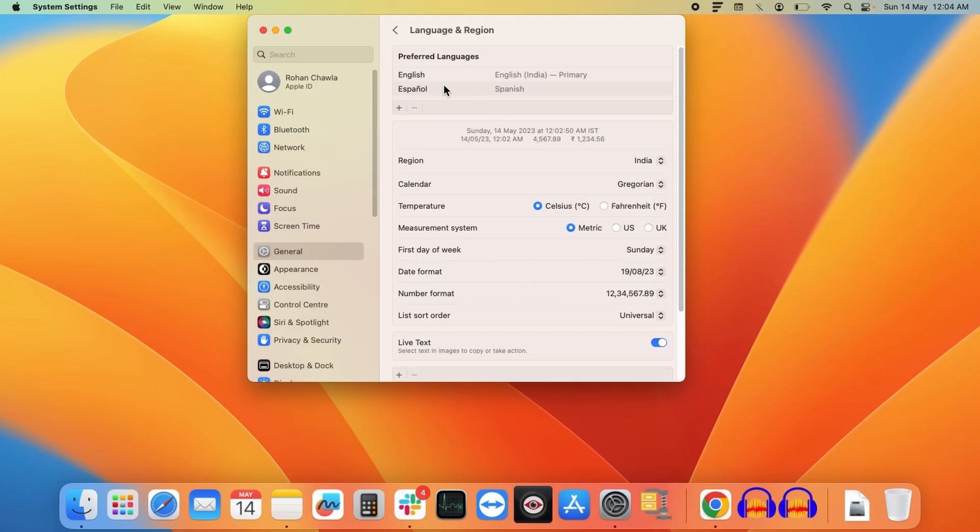As you can see, my preferred language is still English at the top, but Mac has added a secondary language, Spanish, to this list.